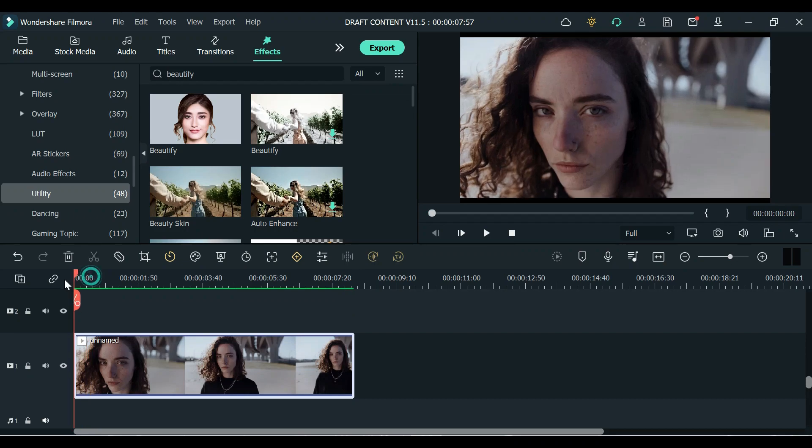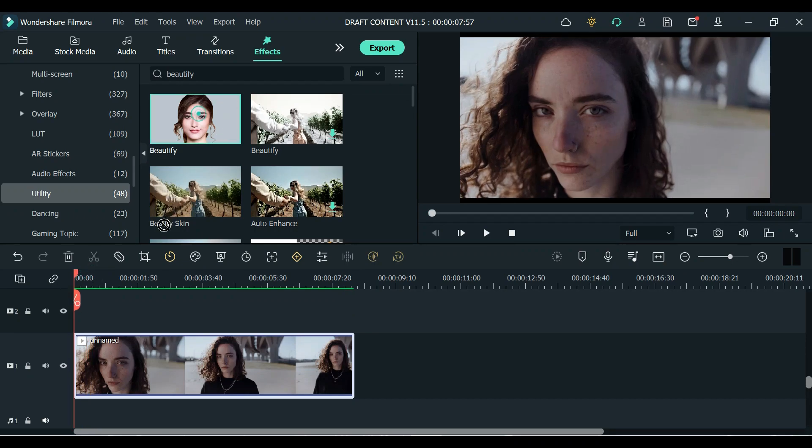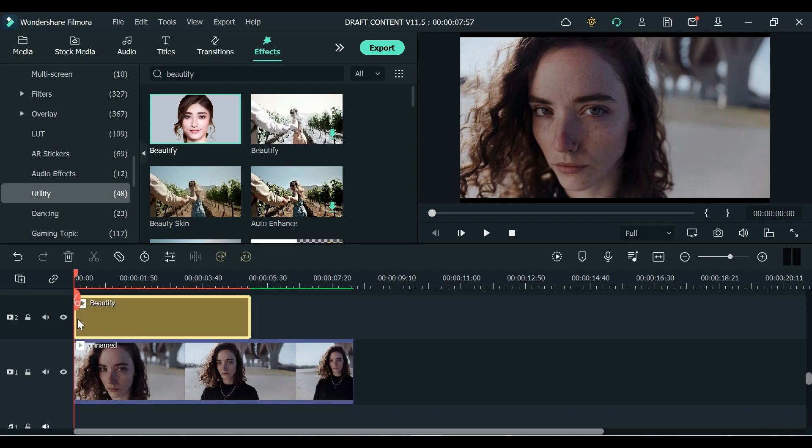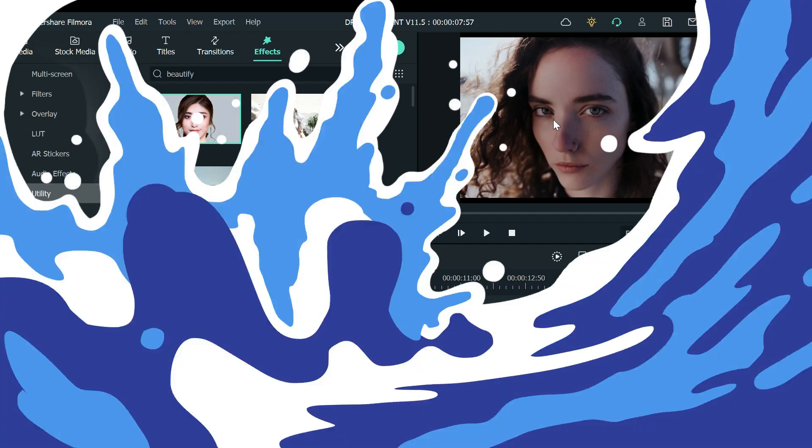To do this you just need to drag and drop it and align it to your video clip so that you can see the effect immediately. As you can see, it already removed her freckles.